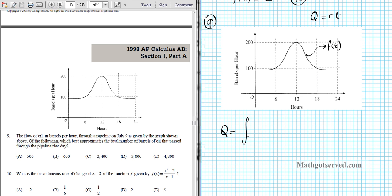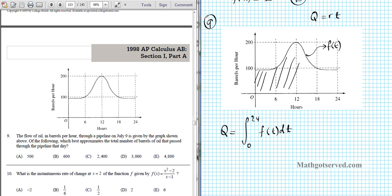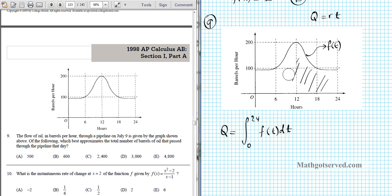We express this as the integral from 0 to 24 of f of t dt — an instantaneous change in time times each respective rate. We don't have an explicit function to integrate, but an integral is the area under a curve. So we find the approximate area under this curve using geometry. Looking at the shape on the graph, we can break it into a rectangle and a triangle.